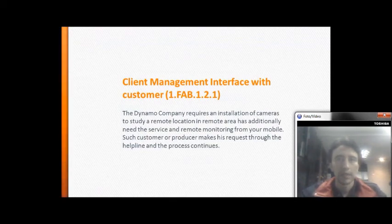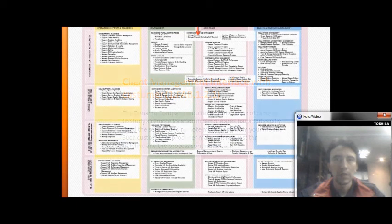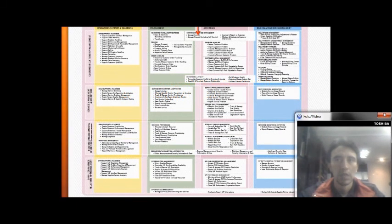The company requests an installation of cameras to study a remote location. The remote area has an additional need for service and remote monitoring from mobile. The customer or producer makes and records the request through the help desk and the process continues.